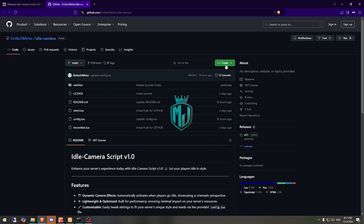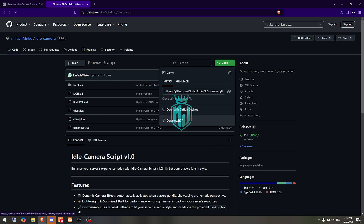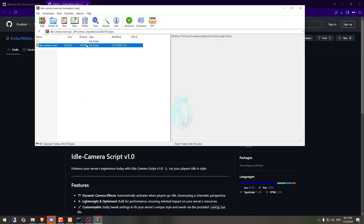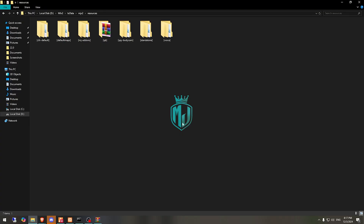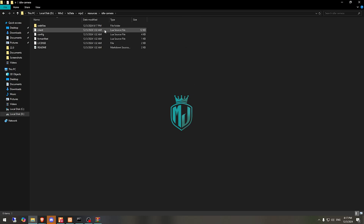Just download it from here. After downloading, we need to simply open the file and extract it to our resources folder, and then we have to rename it — copy the script name — then go to its config file.